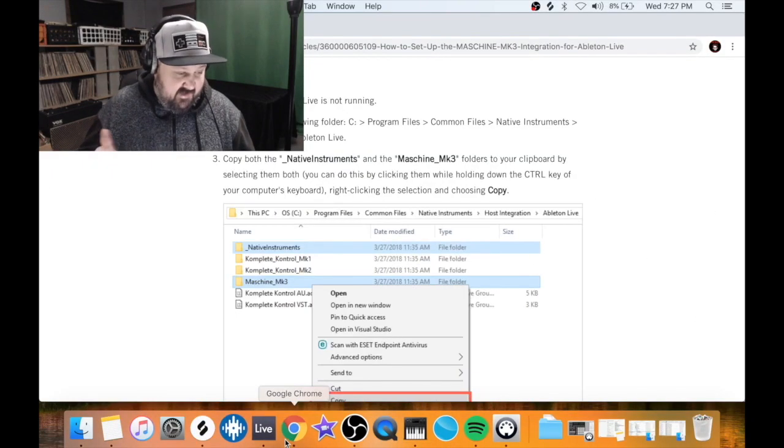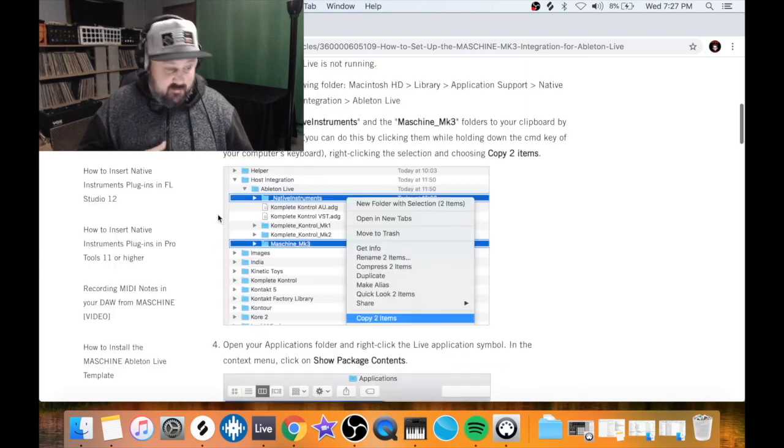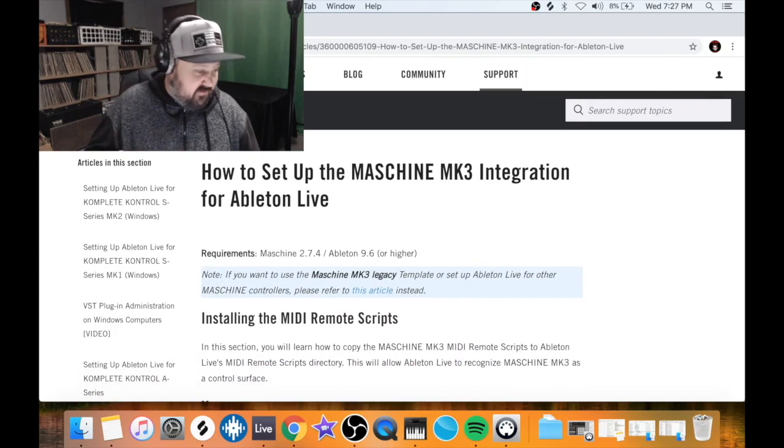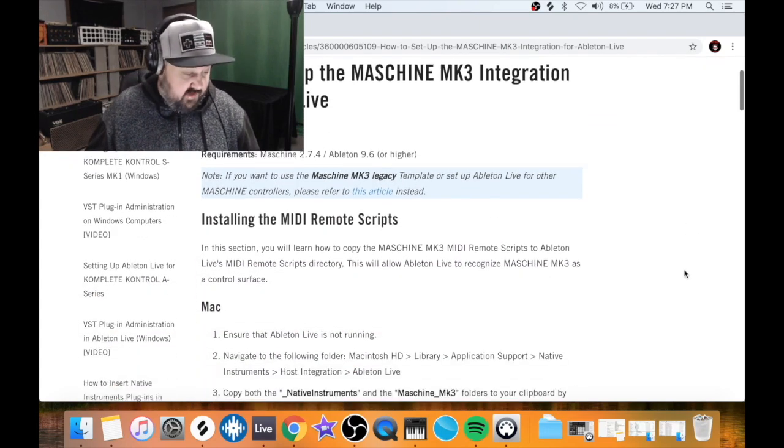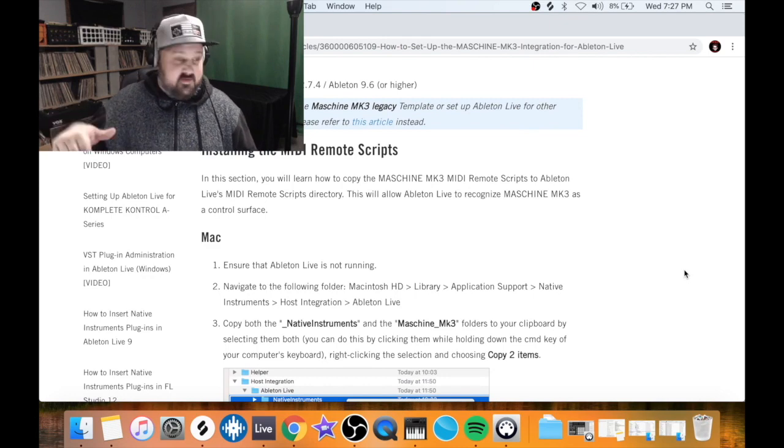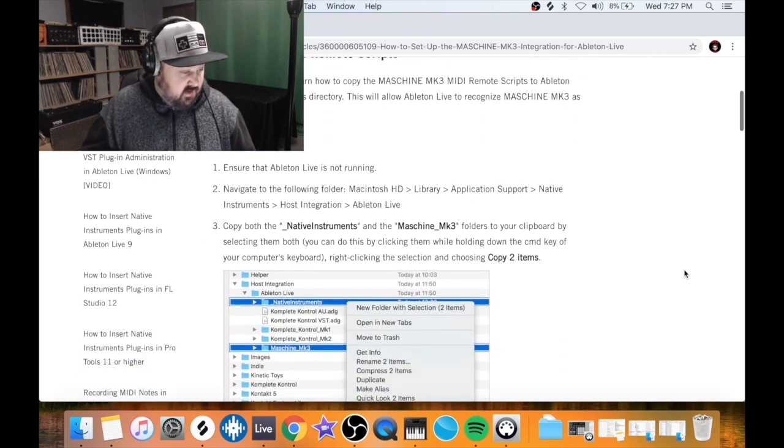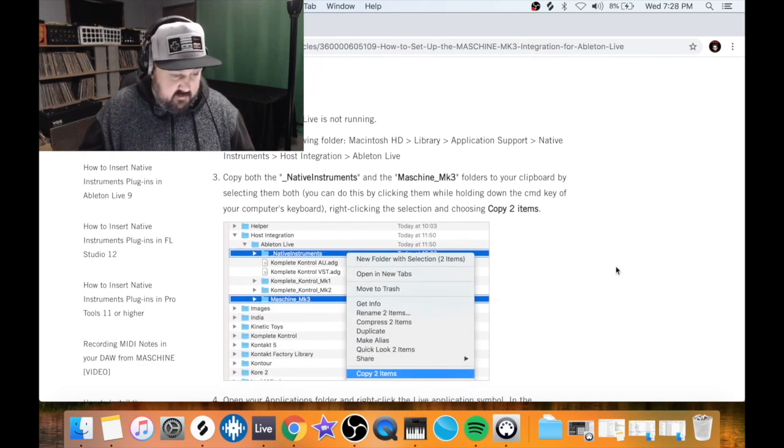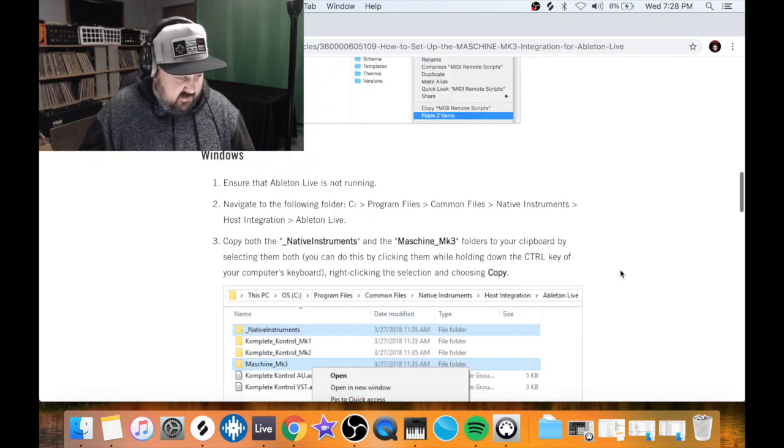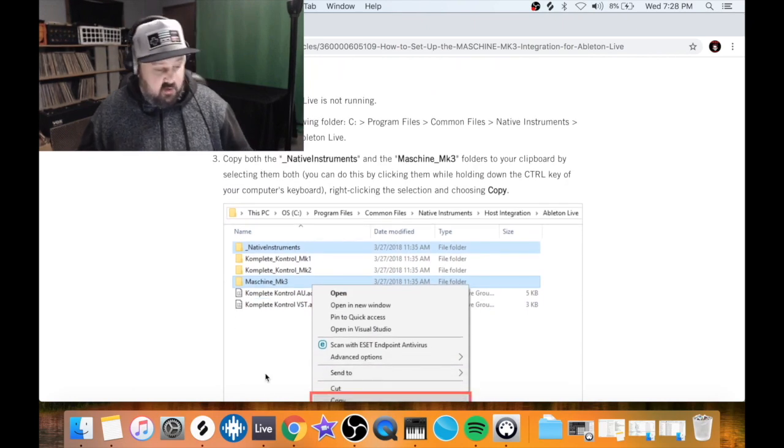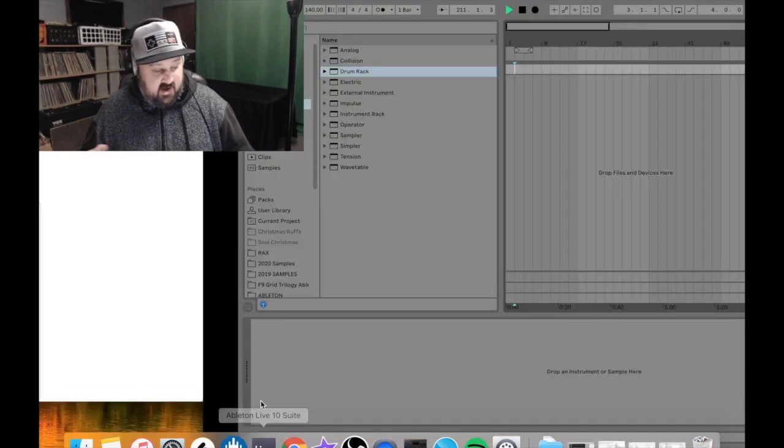The absolute step one is to go to this Native Instruments page and follow these directions. I'll put this link in the description. They have the directions for Mac and the same ones for Windows. So make sure you do that.